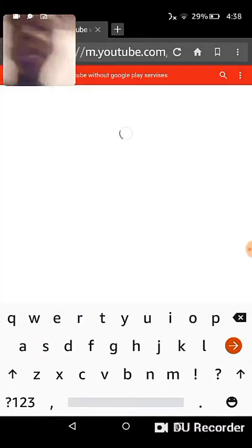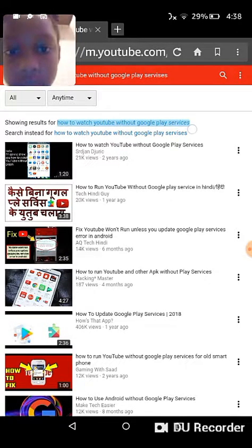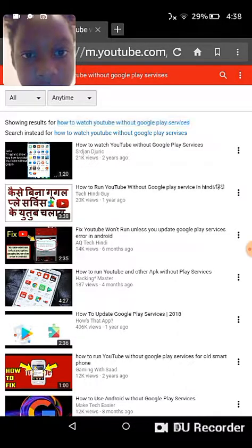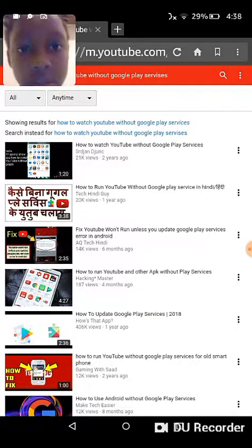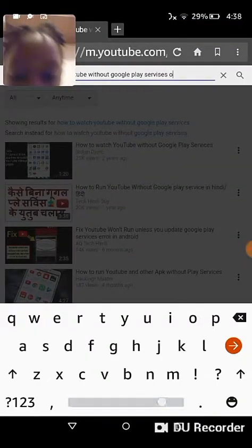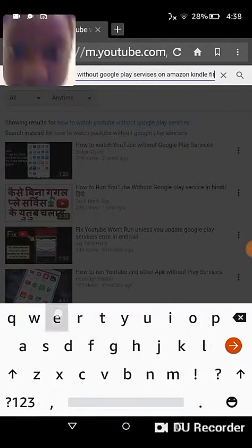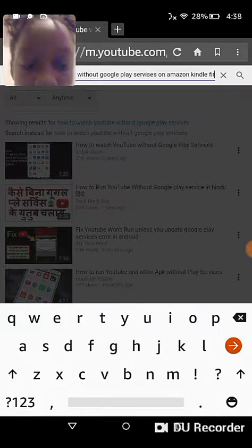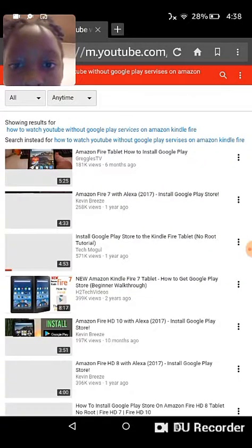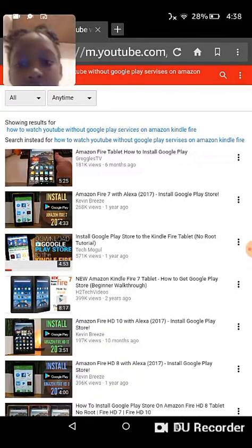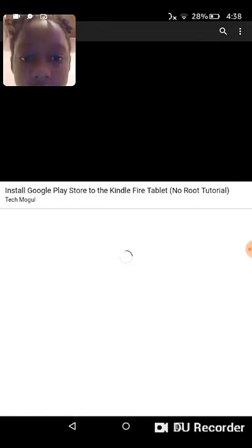I will put the link down below if you guys are interested in doing this. You would then type 'on Amazon Kindle Fire' into the search.